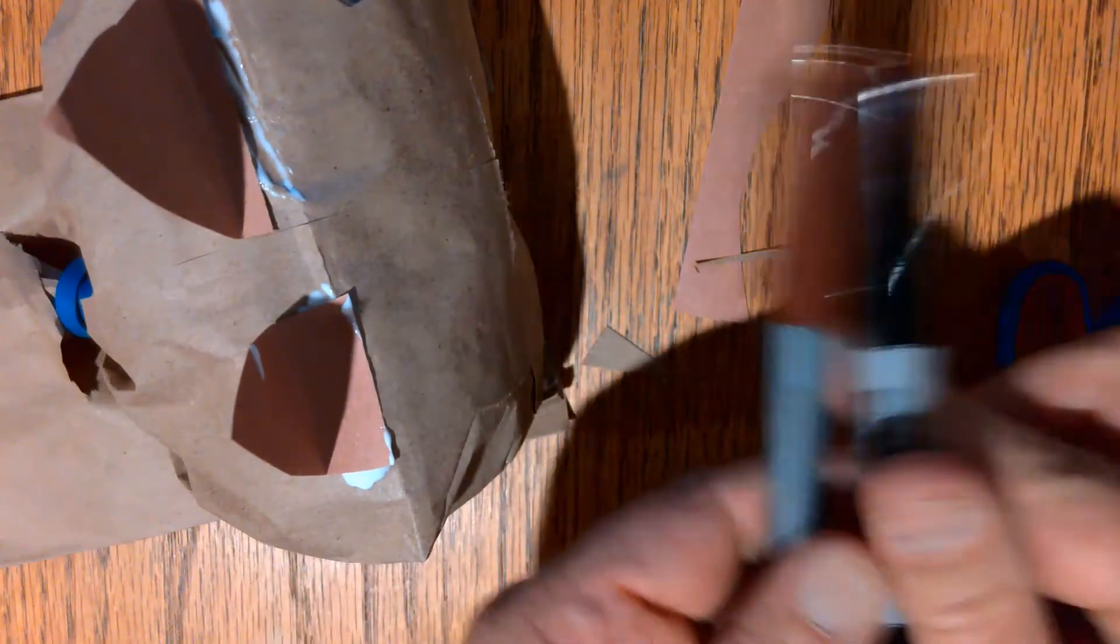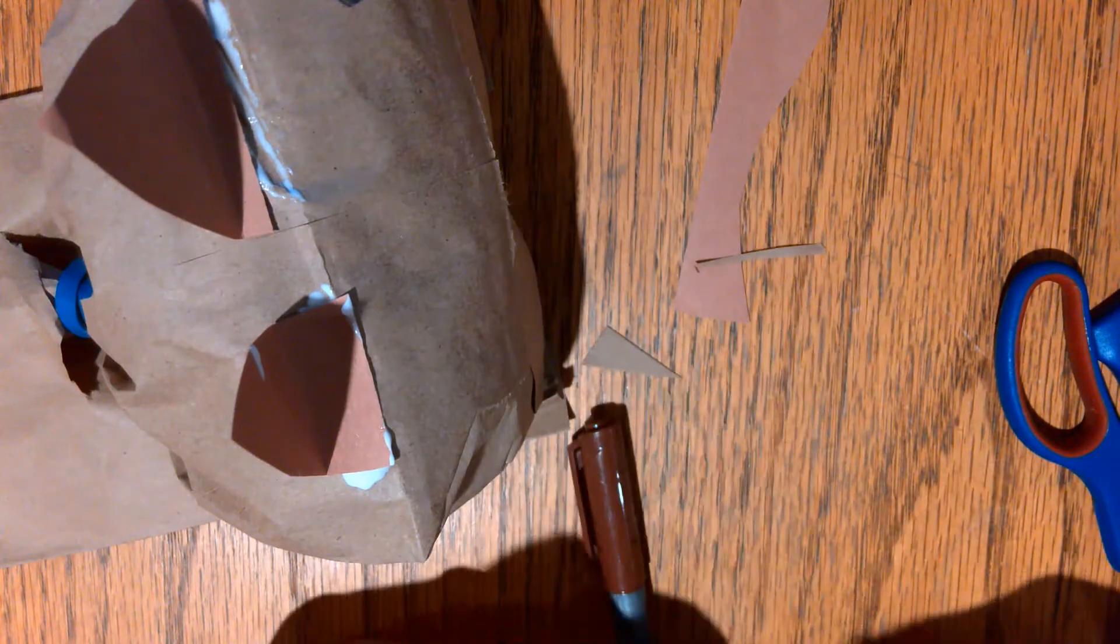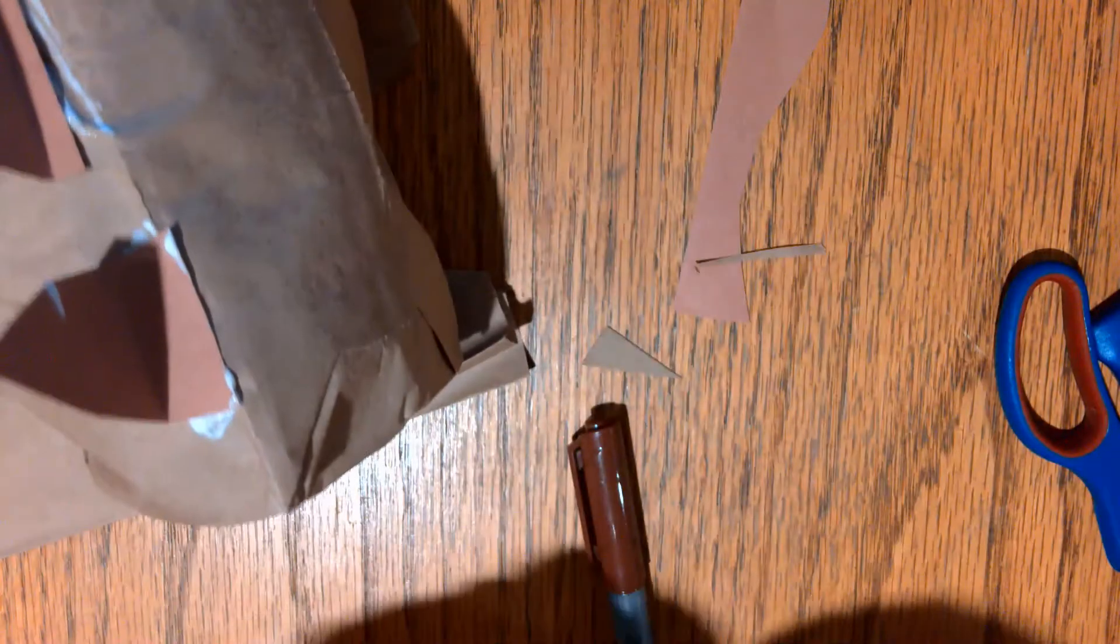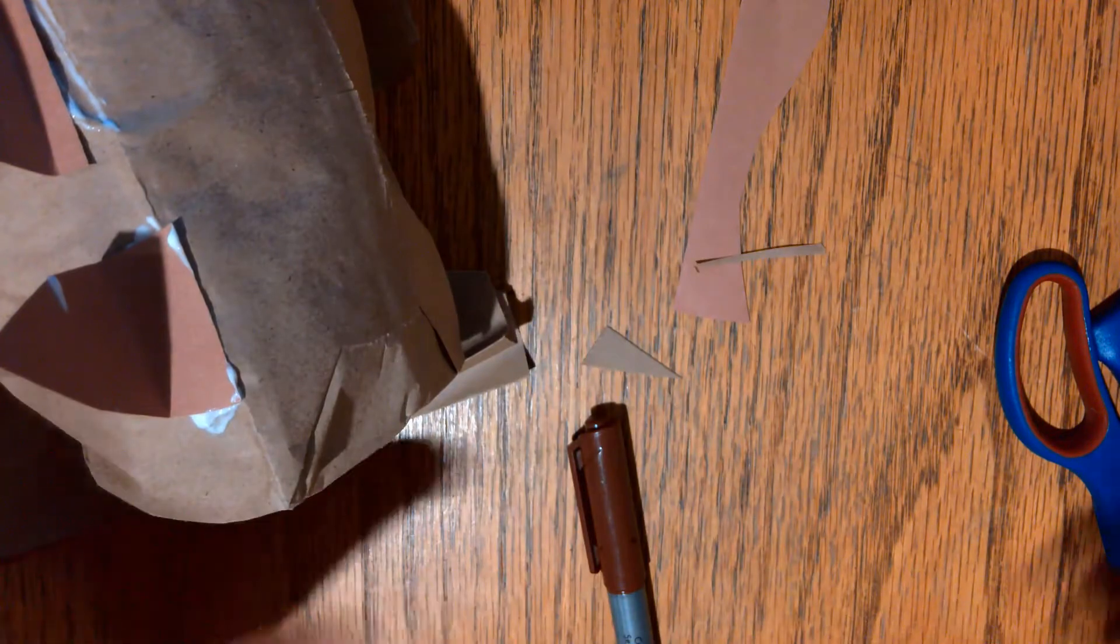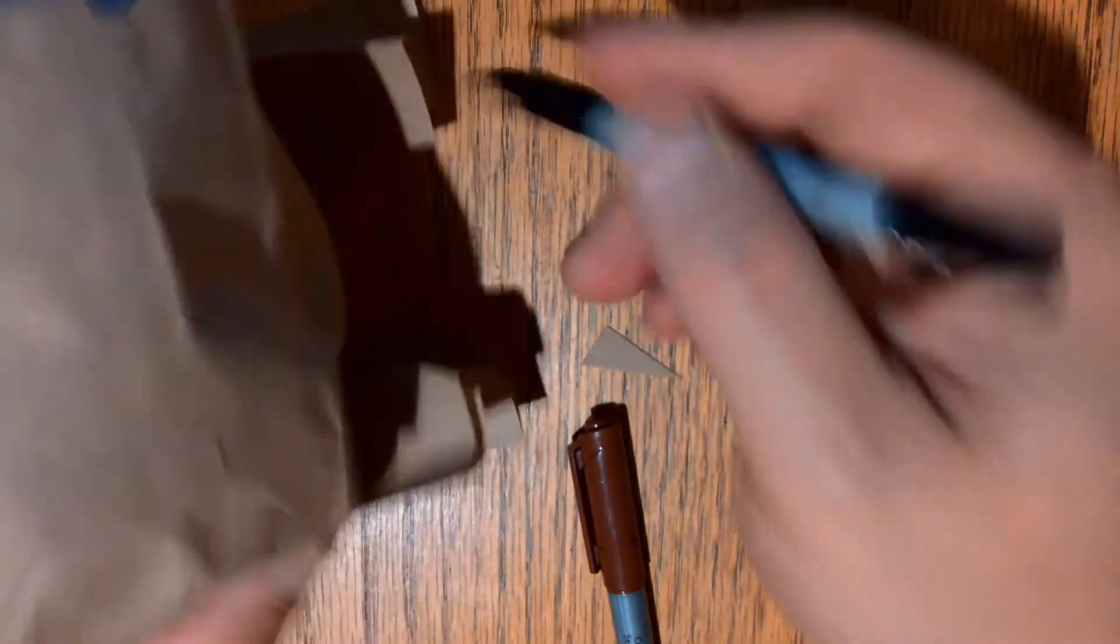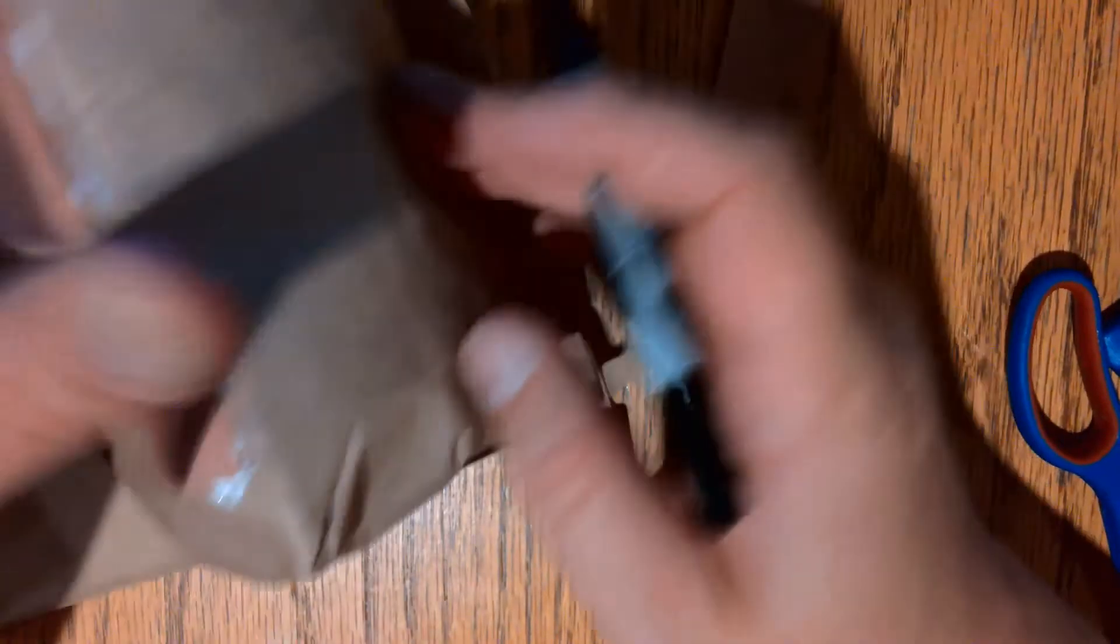Now you're going to need your black and your red marker, black and brown markers. On the paws, draw in your claws.